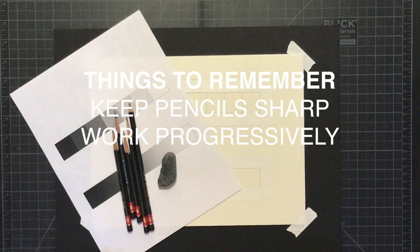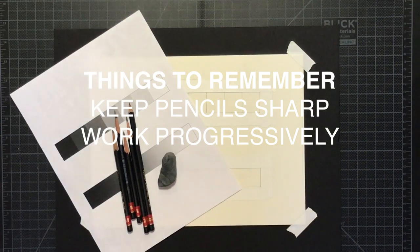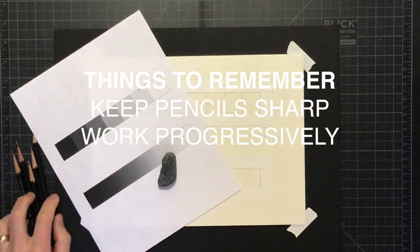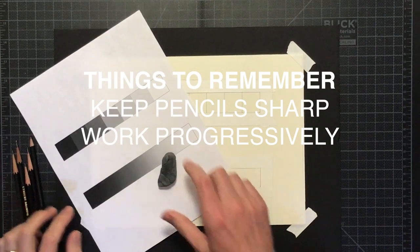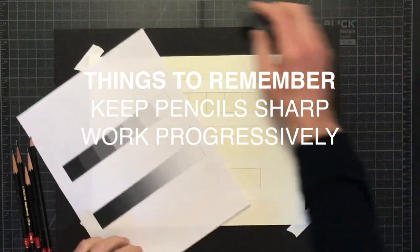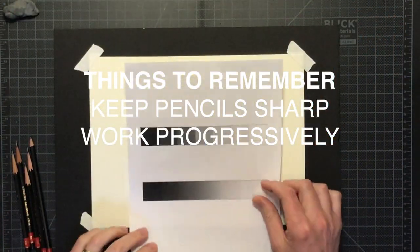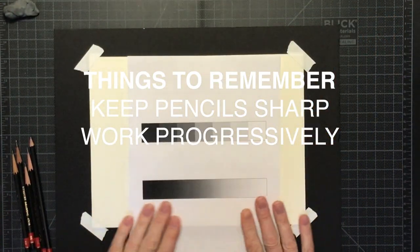Now remember to keep your pencils nice and sharp, which makes for neat and accurate drawings. You'll want to work progressively, slowly blocking in the values, and avoid getting the value too quickly as it is hard to erase back if you make a section too dark.